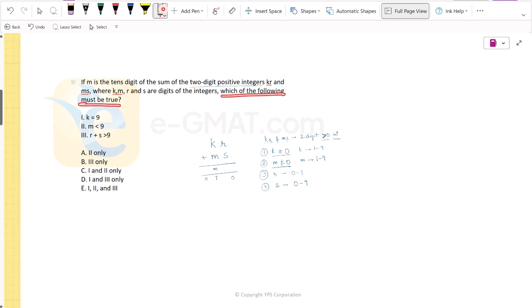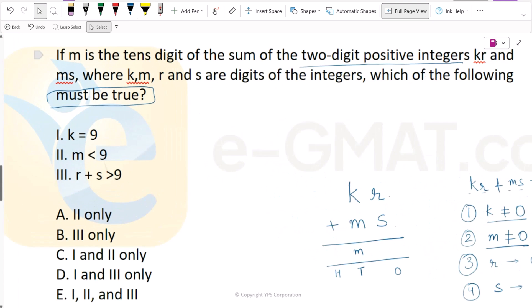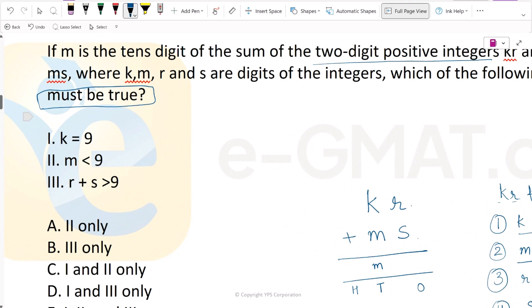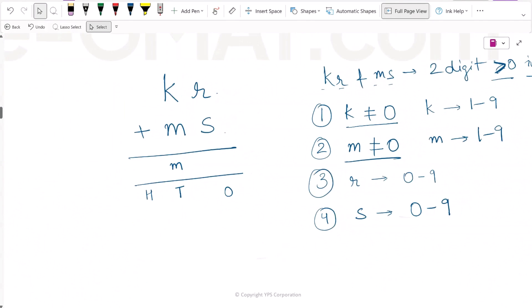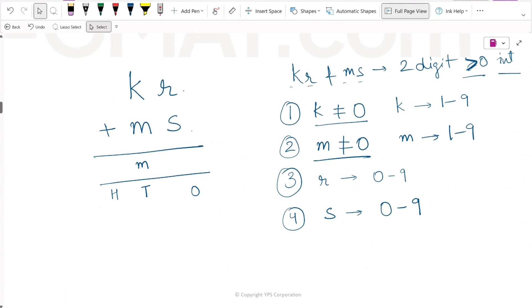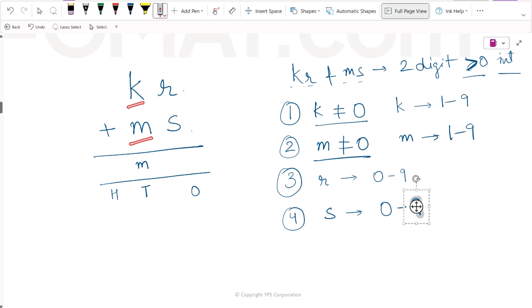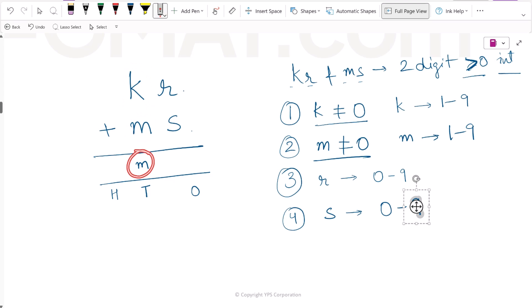Which of the following must be true? We have to find a condition that absolutely has to be true — there can be no doubt about it. Before evaluating the answer choices, let's analyze what is given. Notice that R will be added to S and K will be added to M. Notice that K is being added to M and the sum's tens digit is still M.